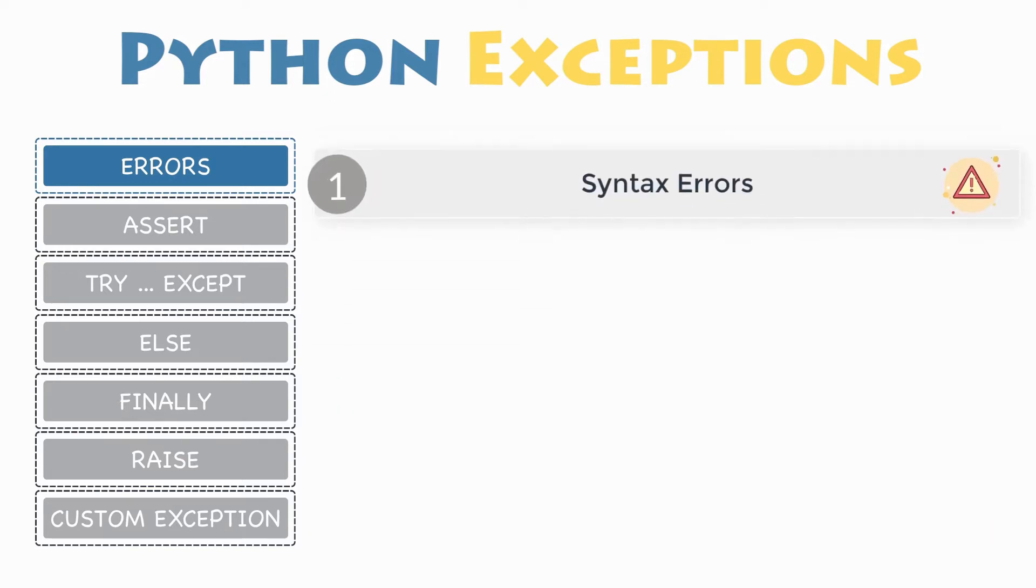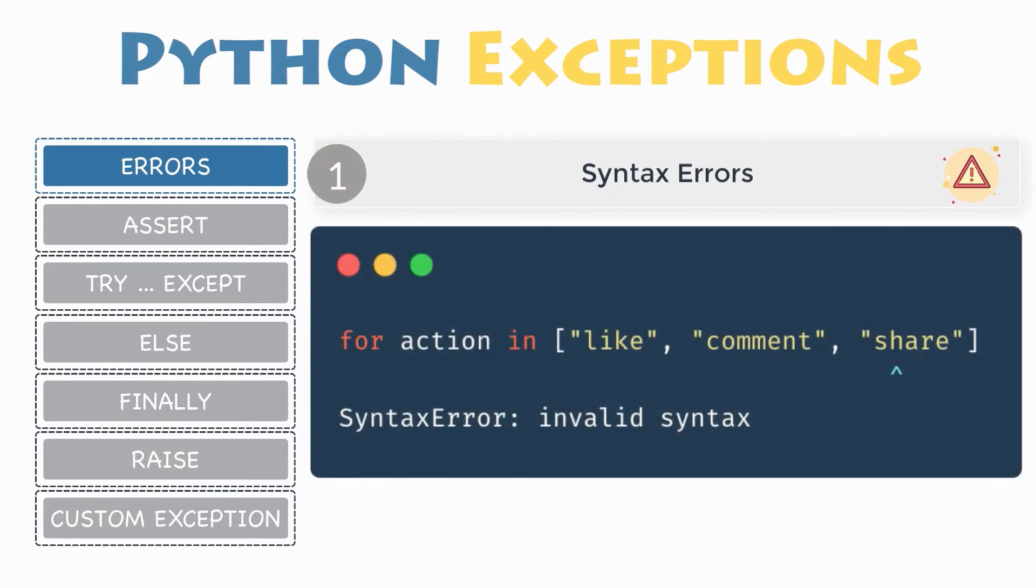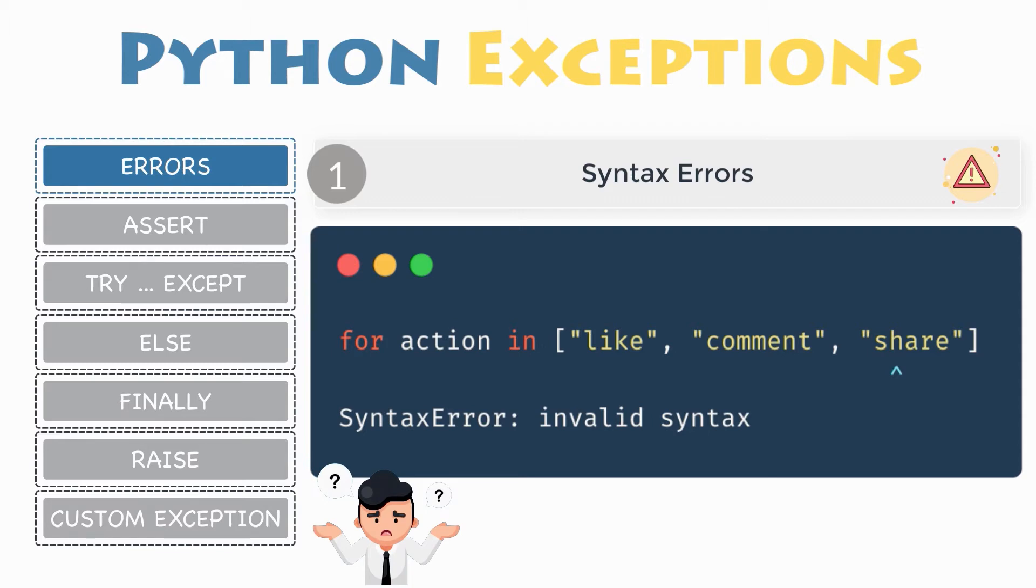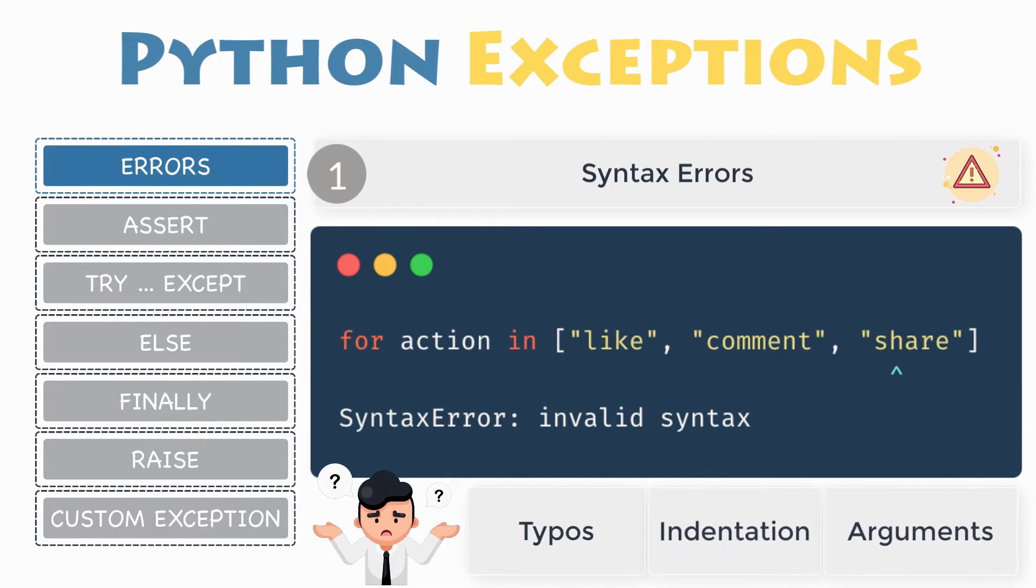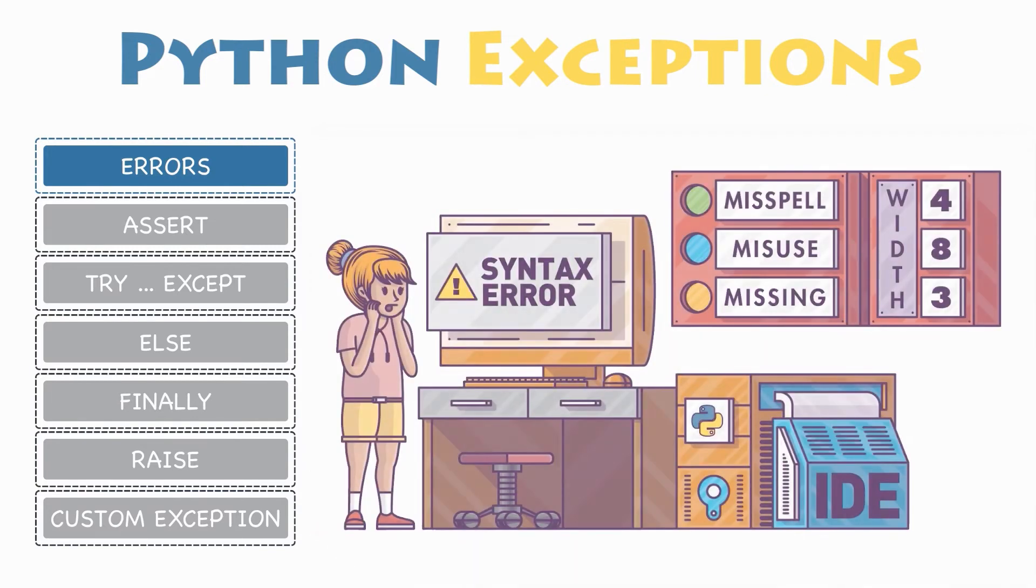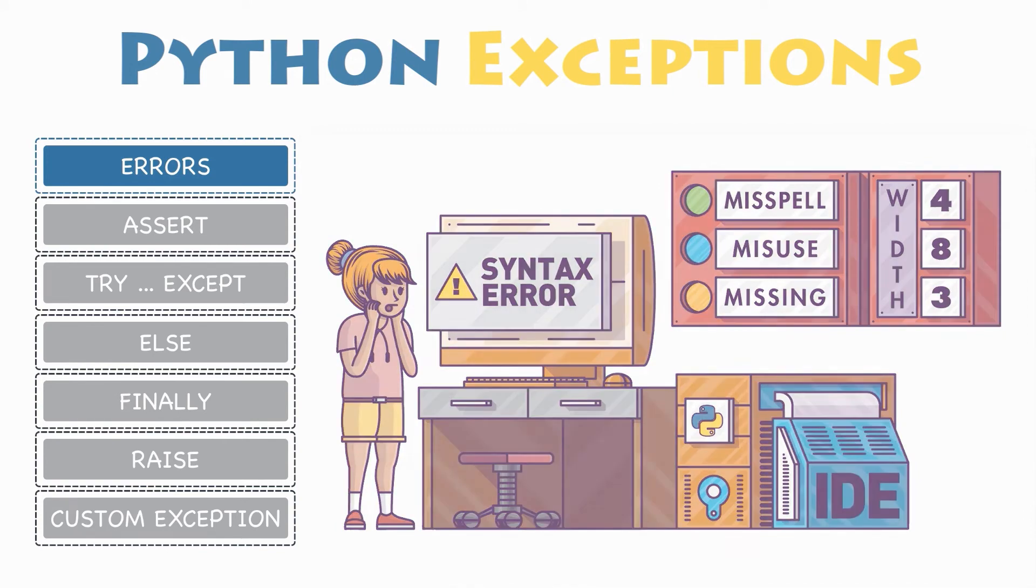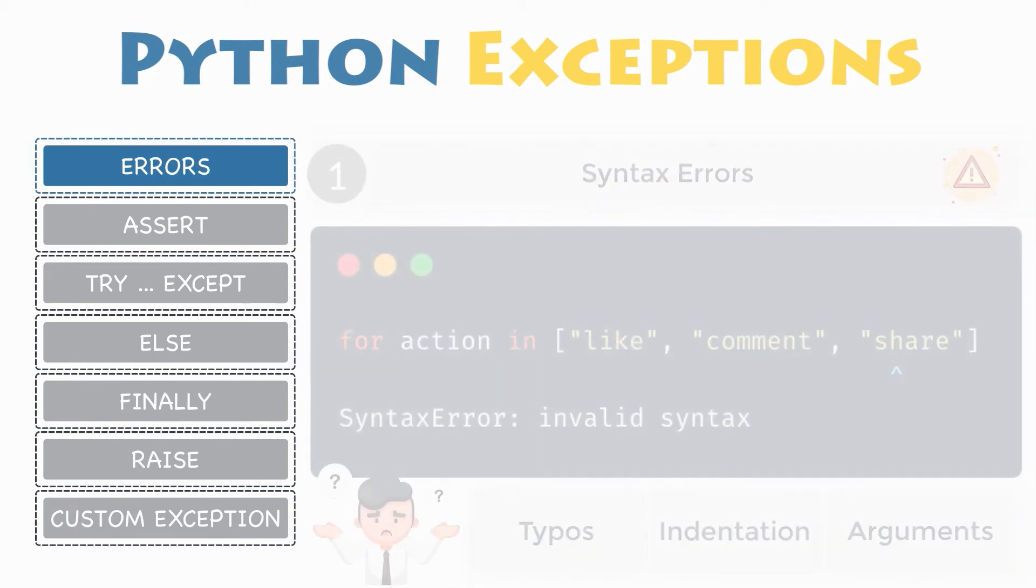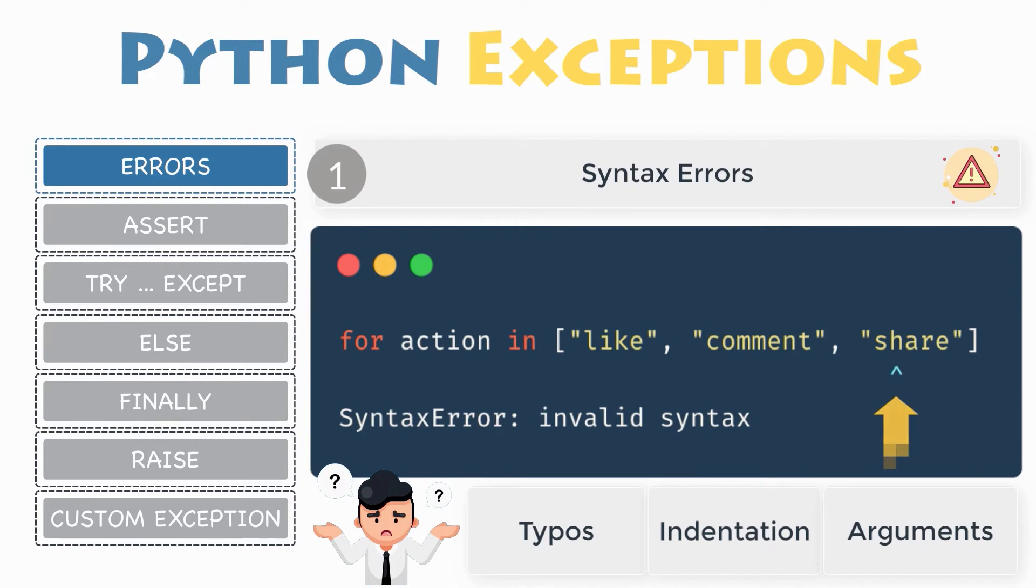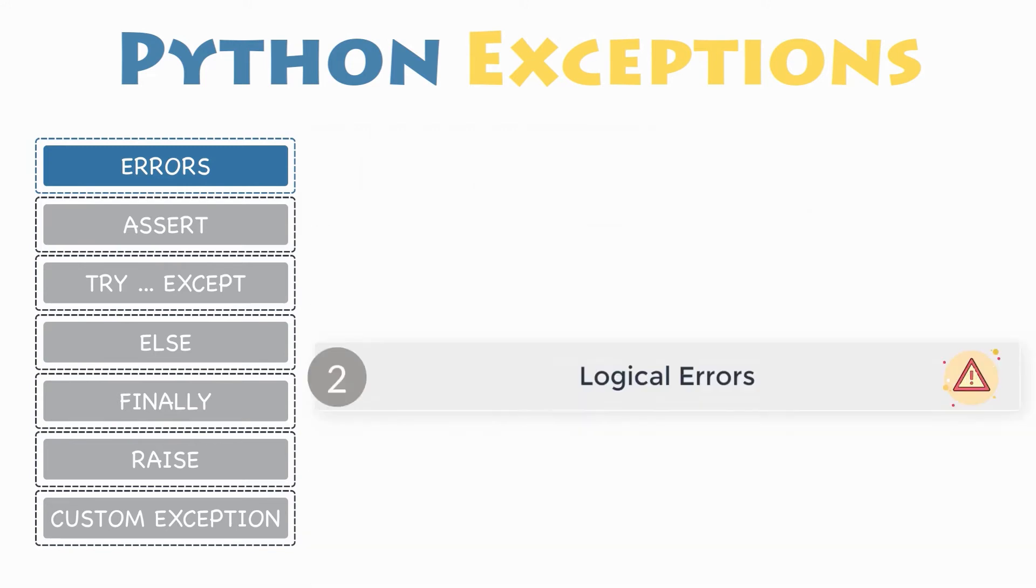Errors caused by not following the proper structure of the language are called syntax errors or parsing errors. Syntax errors are the most basic type of error. They arise when the Python parser is unable to understand a line of code. Most syntax errors are typos, incorrect indentation, or incorrect arguments. If you get this error, try looking at your code for misspellings, missing or misused keywords. An arrow indicates where the parser ran into the syntax error.